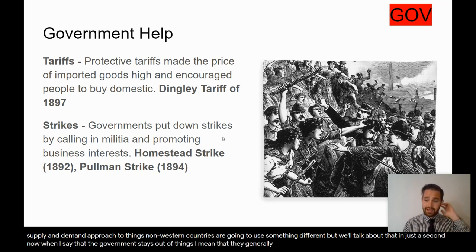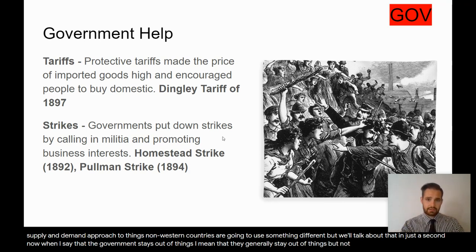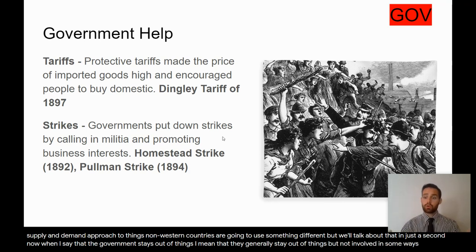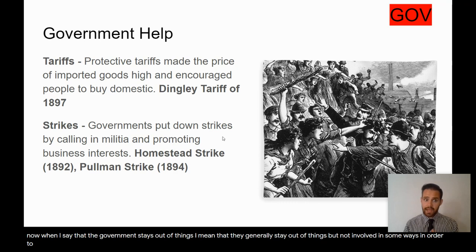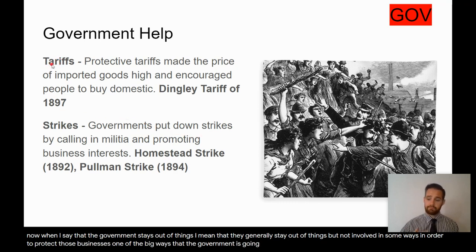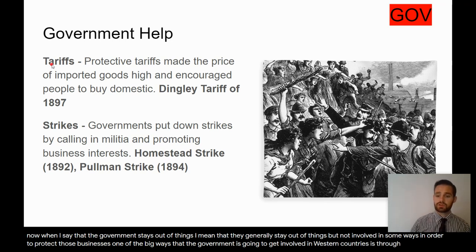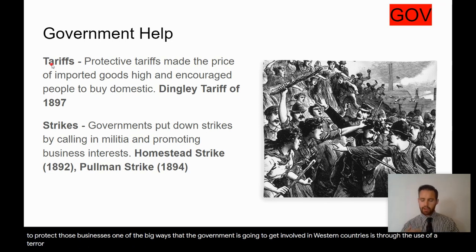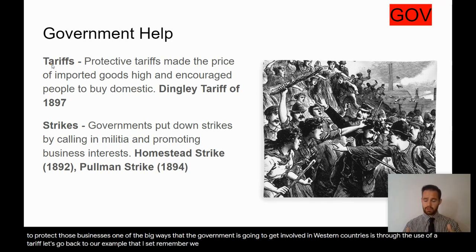When I say the government stays out of things, I mean they generally stay out, but not always. They're going to get involved in some ways to protect businesses. One big way Western governments get involved is through the use of a tariff.